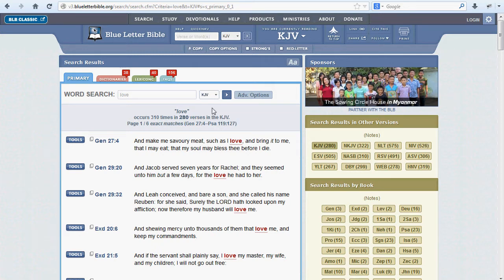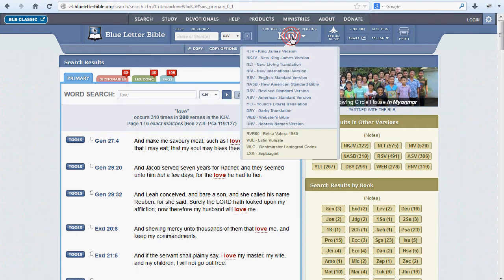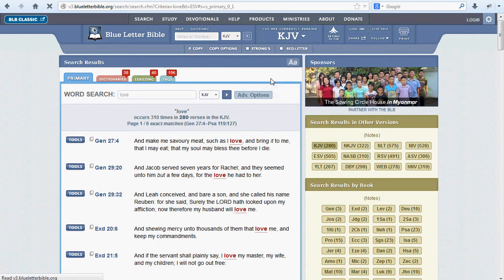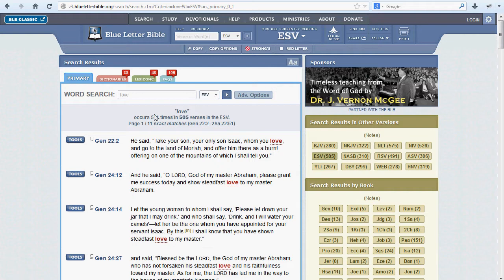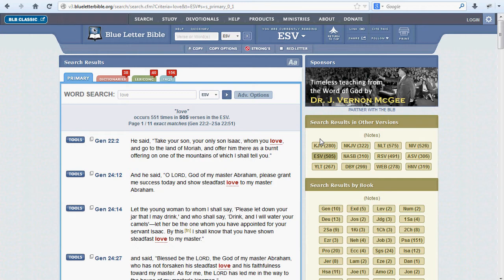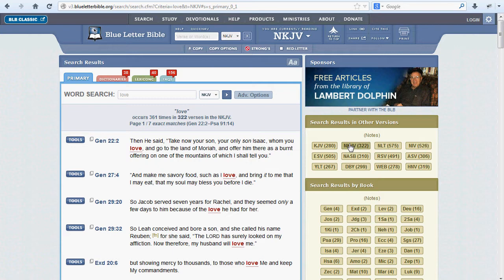Clicking on the You Are Currently Reading button and choosing a new translation will change these results slightly. We can also get a preview of how these numbers would change by consulting the search results in other versions section to the right. The number appended to each translation is the number of verses that result, rather than the number of times the search term appears, since it may appear multiple times in a single verse. Clicking on one of these abbreviations will also change the version that you are searching.